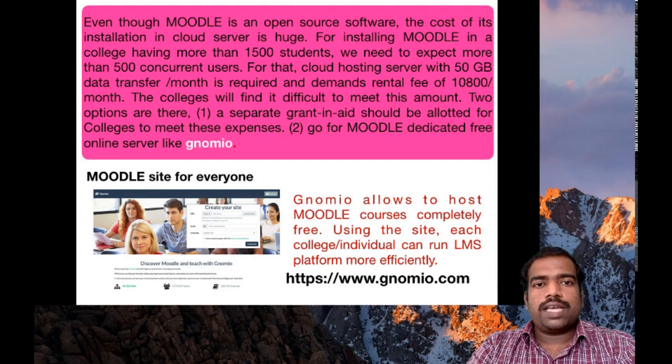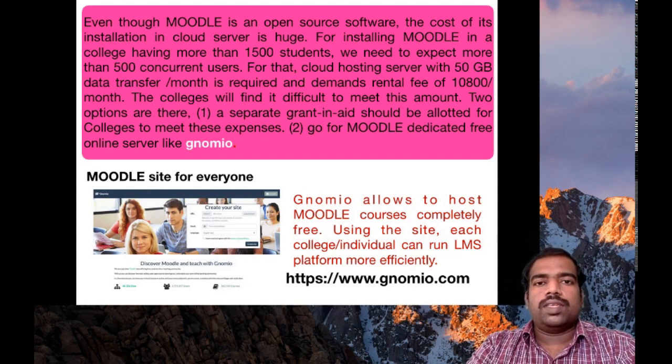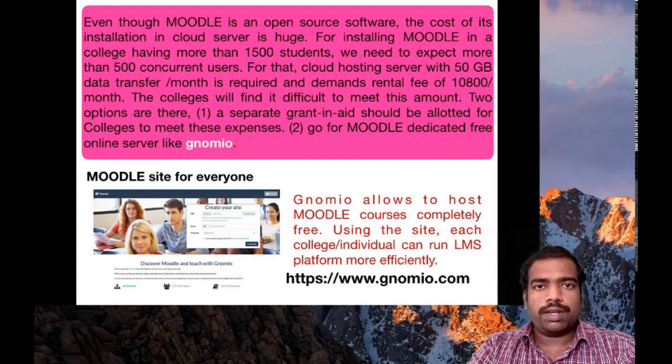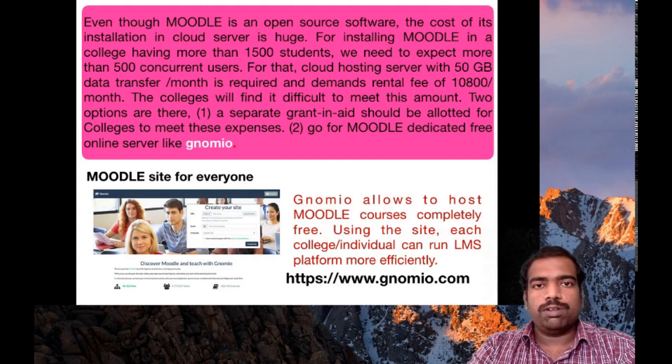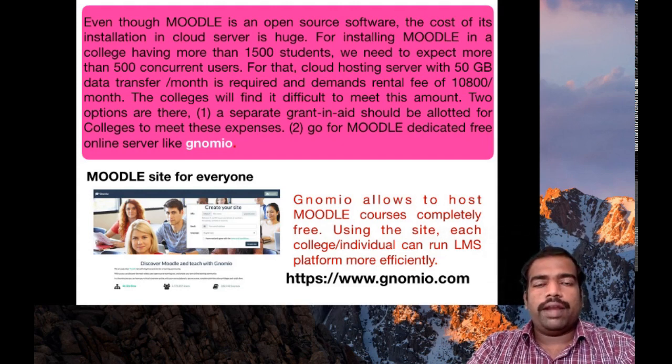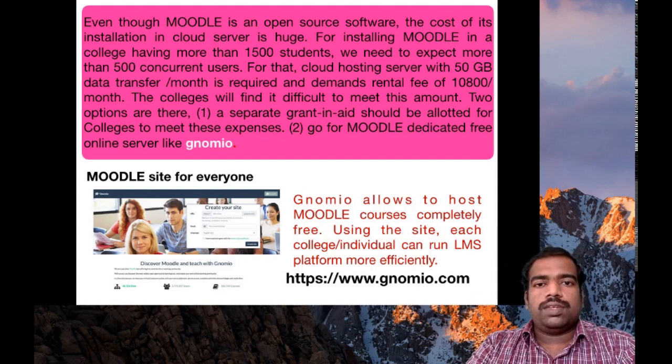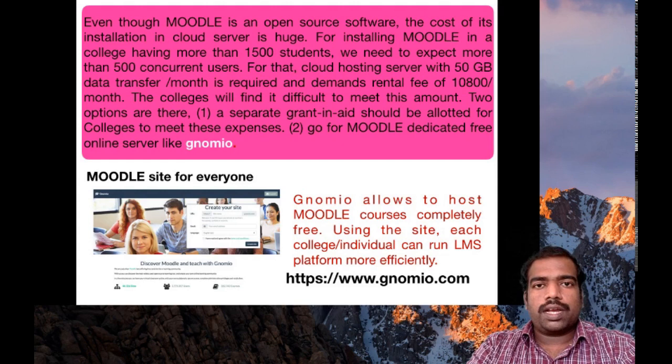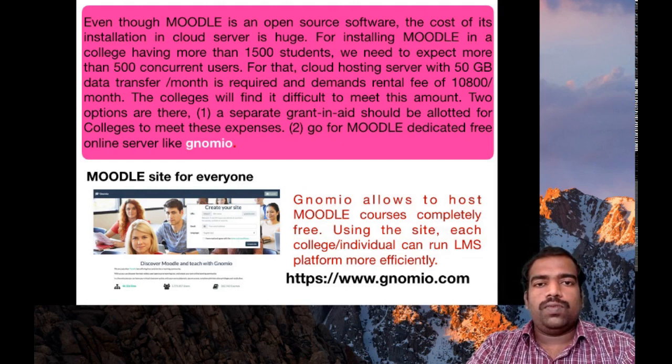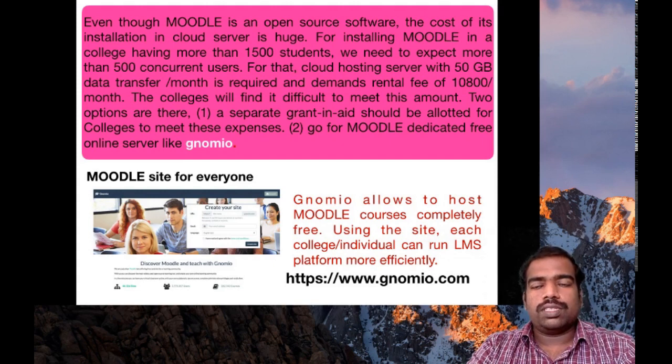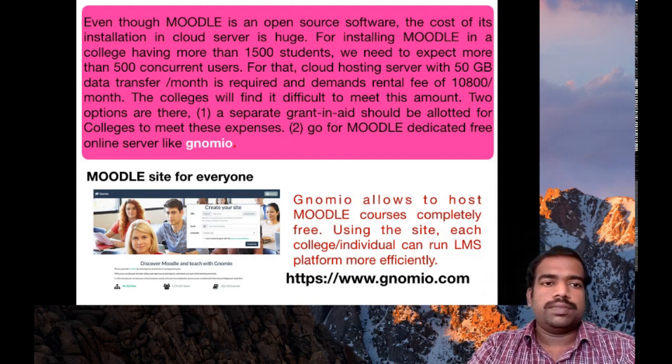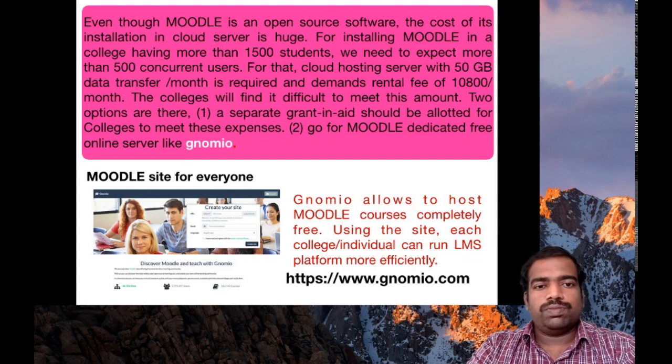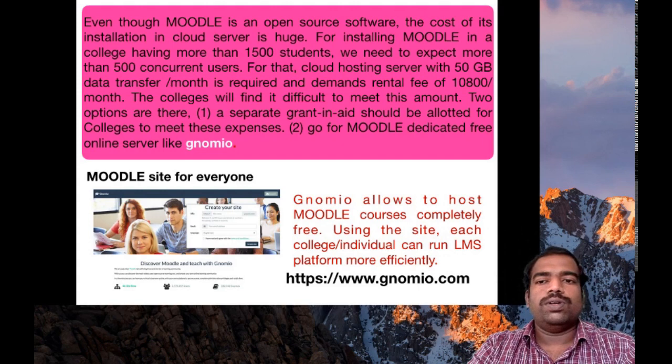Suppose a college which is having more than 1500 students, we need to expect more than 500 concurrent users. Concurrent users means the number of users enrolled in a course at a particular time. For installing that, we require a cloud hosting server with 1TB data transfer per month, which demands a rental fee of around 1800 rupees per month. It is very huge. So normal colleges will find it difficult to meet this amount.